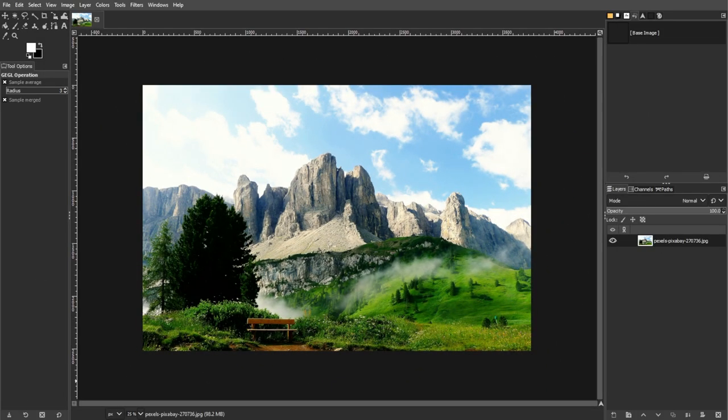Luminosity masks are a powerful tool in image editing, providing a way to selectively modify an image based on specific tonal ranges. By creating masks that are focused on different tones, you can achieve precise adjustments without causing blending issues or hard transitions.